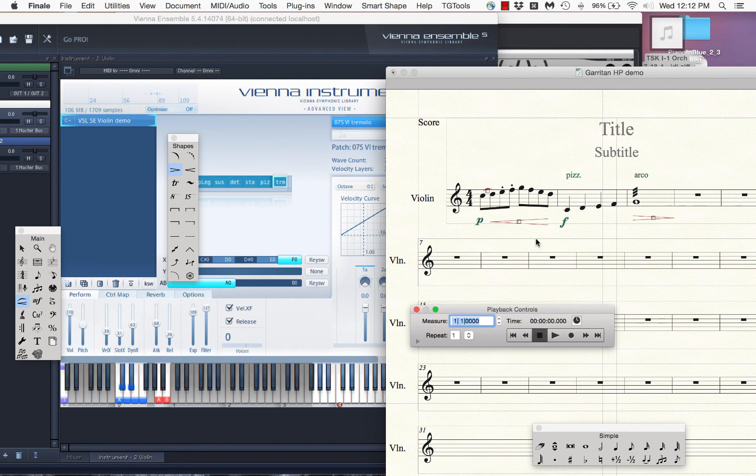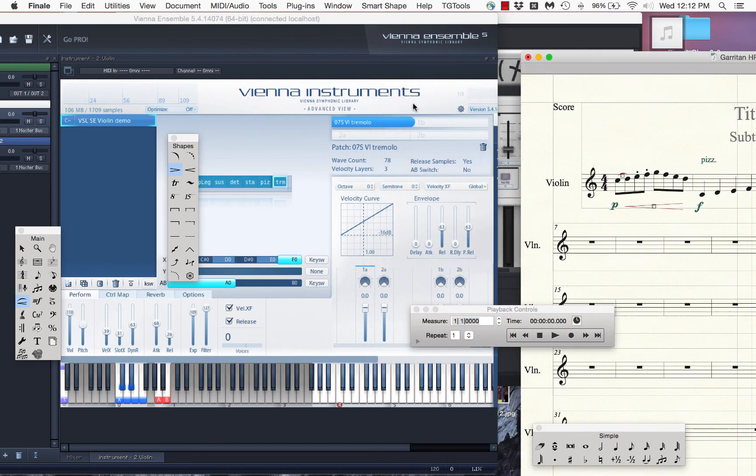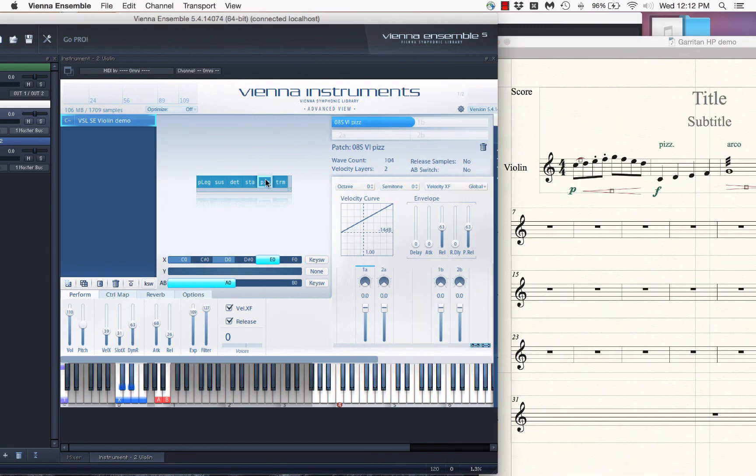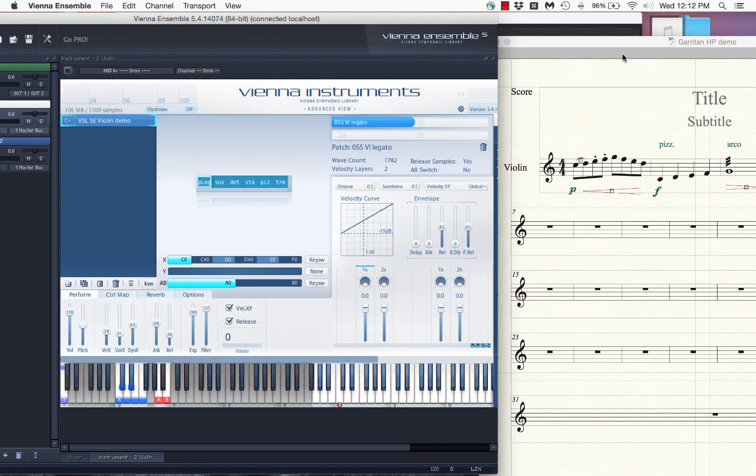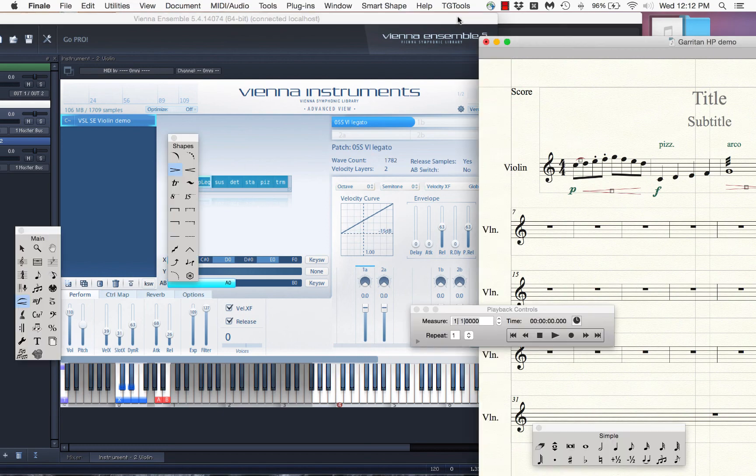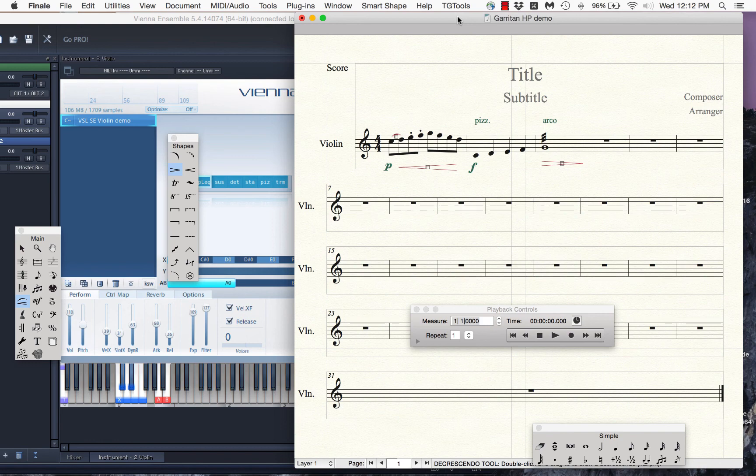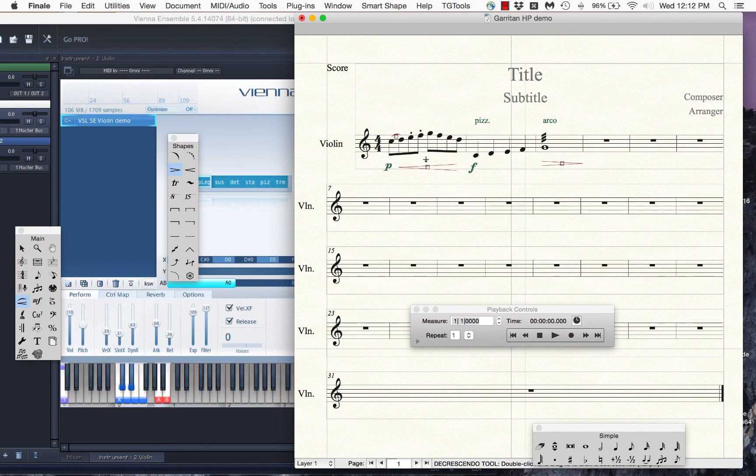And it might require some kind of fiddling with. And I noticed that my pizzicato patch feels a little quiet right now, but we will talk about that in another video. We can actually deal with the different lengths, sorry, the different volumes of the different patches, which is something that's great about Vienna instruments. But right now, this is basically how I'm going to do it.